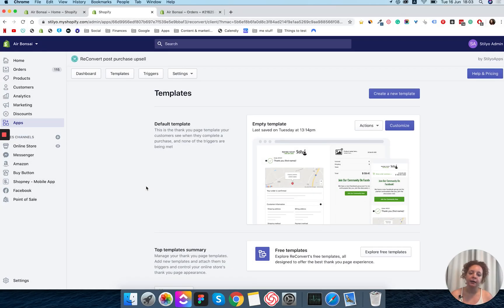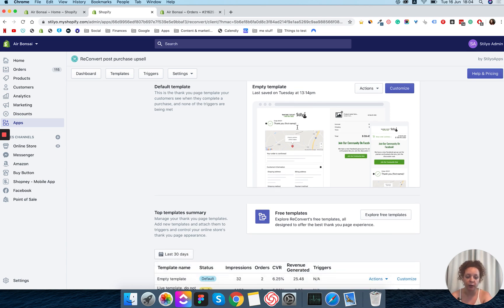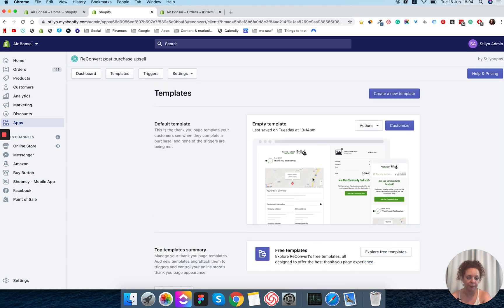We are in the Reconvert dashboard and in order to add a product upsell widget we first have to go into the page builder. I'm going to edit my active template by going to Customize. If you want to edit a different template you can do that as well by scrolling down to the rest of your templates, but we are going to do it in the default one. So click Customize.